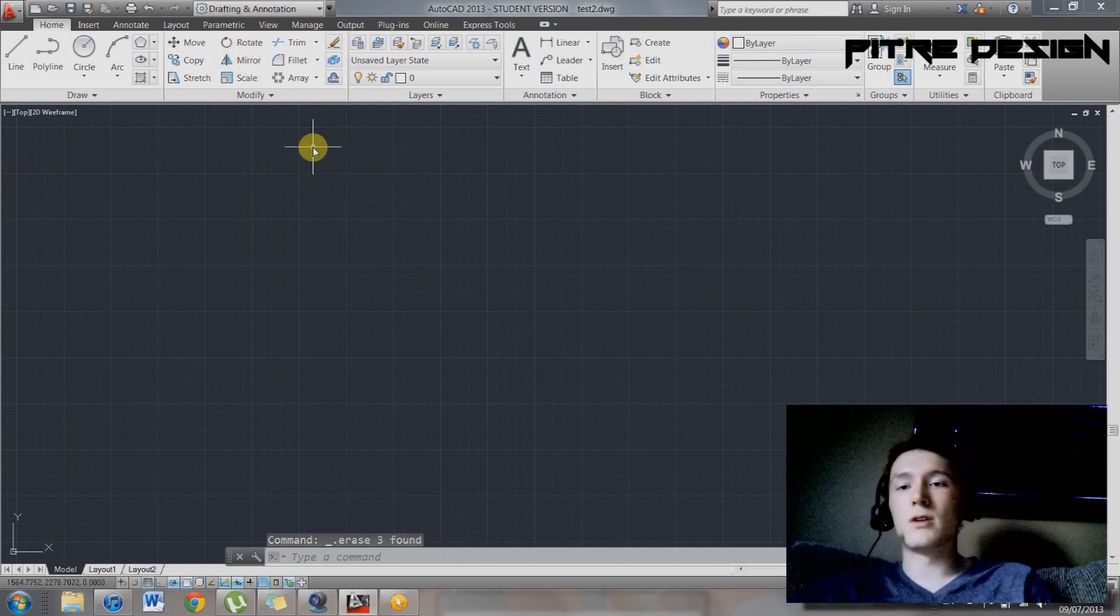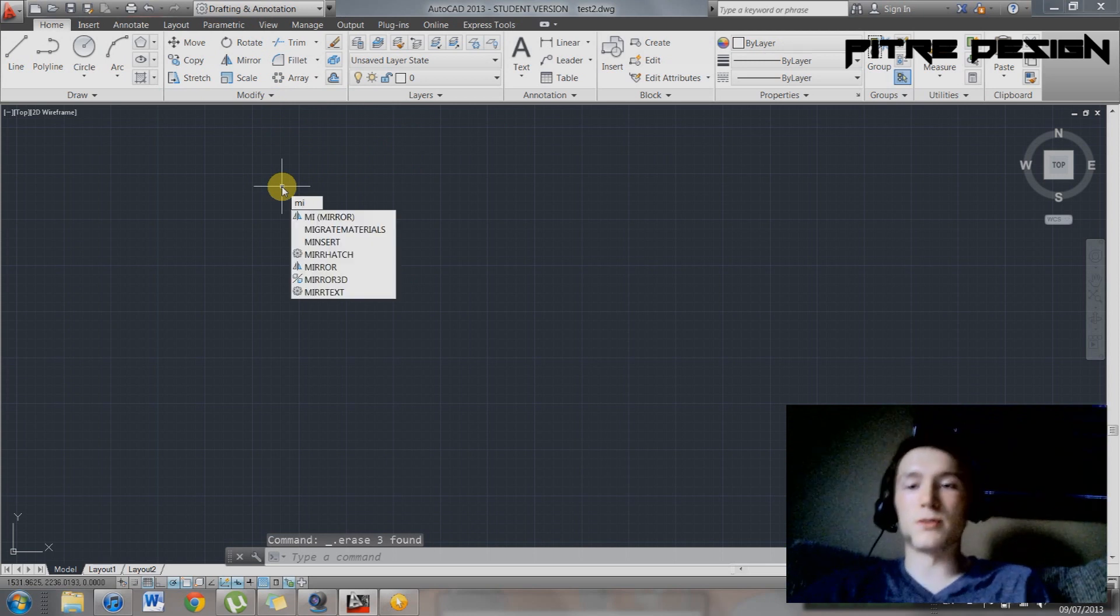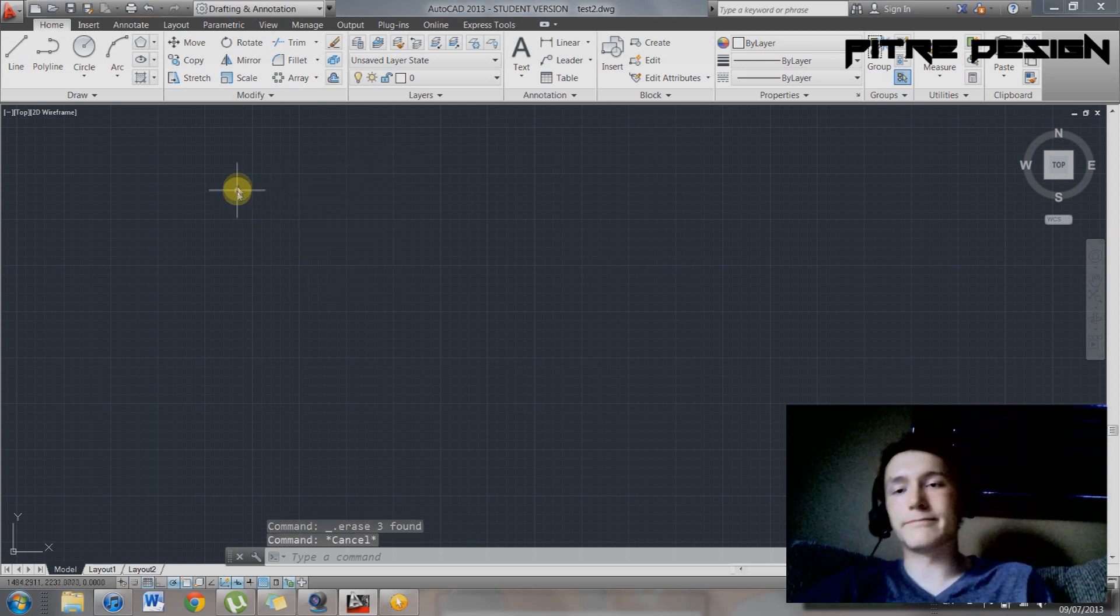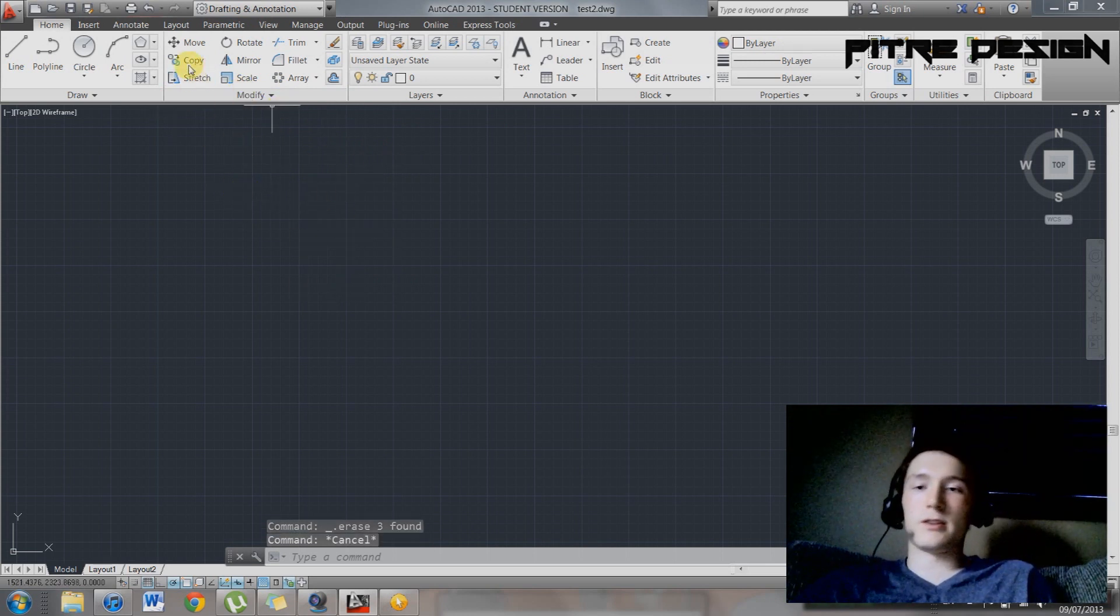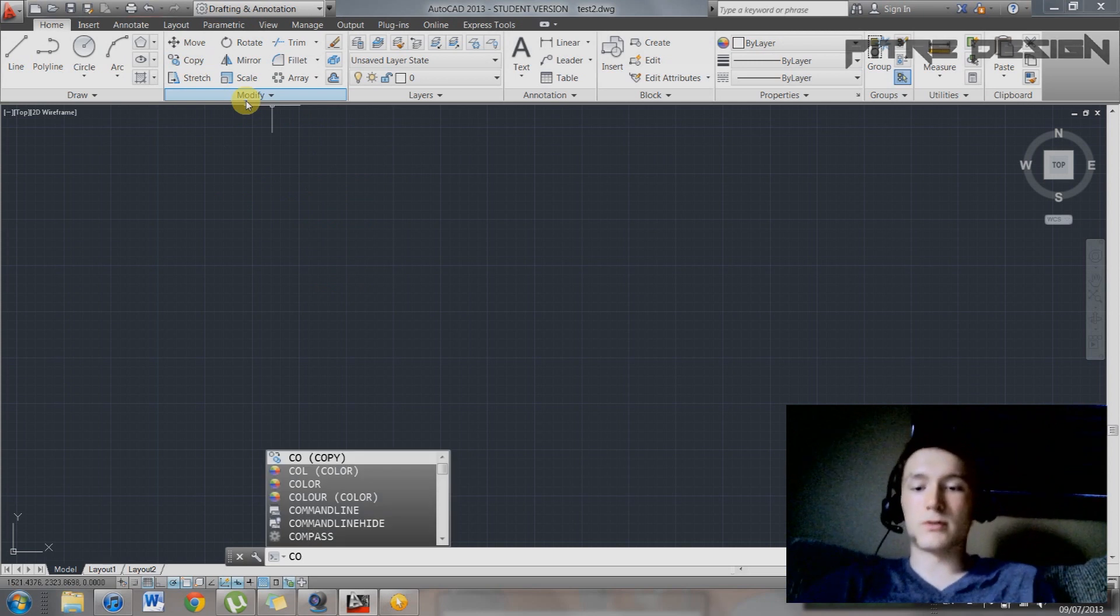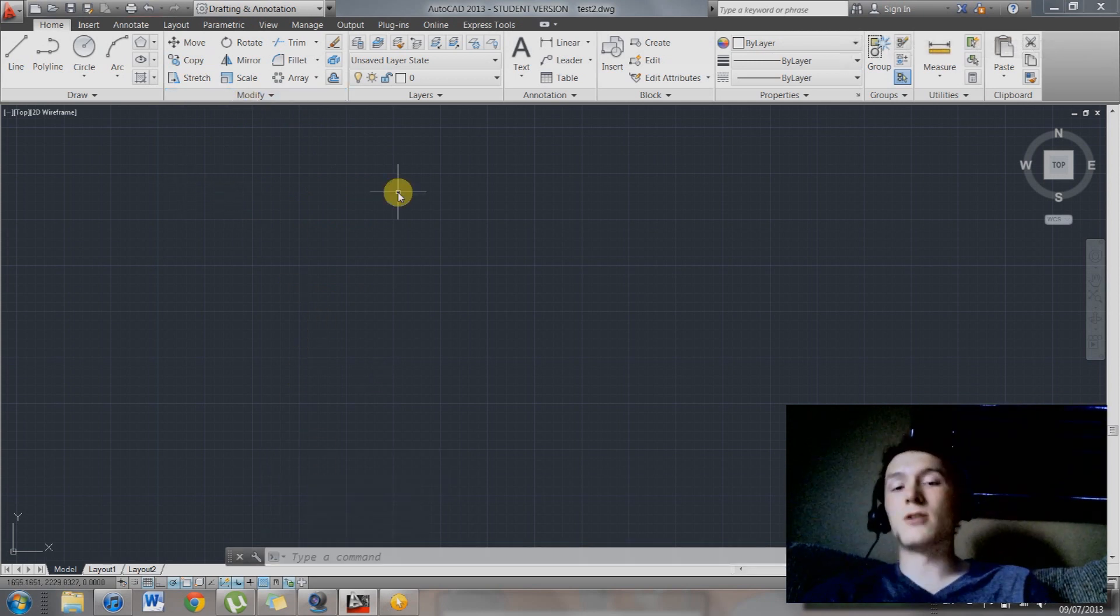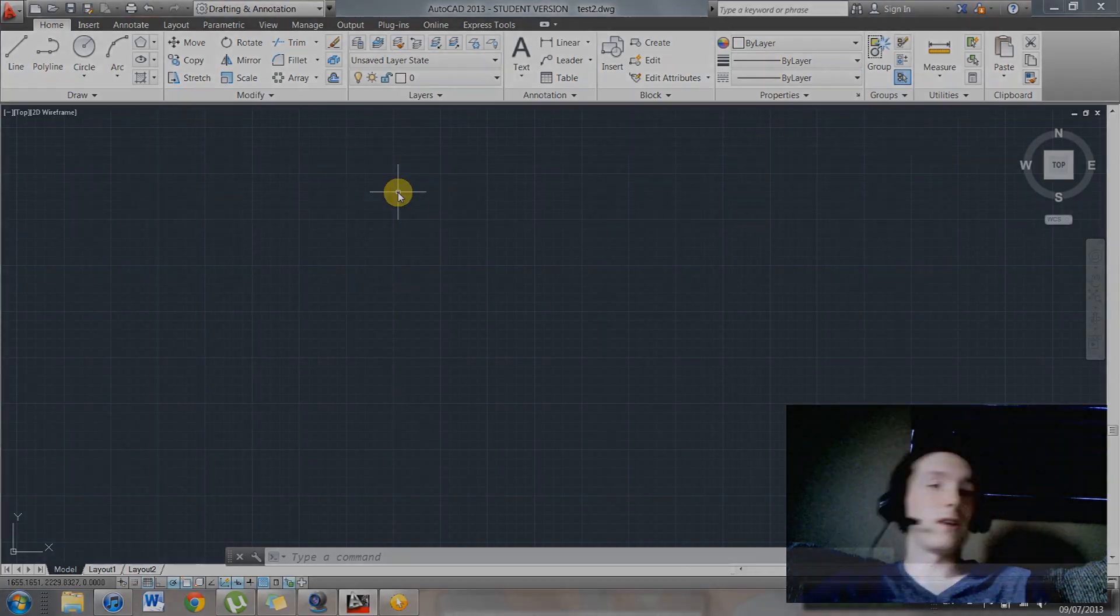As you know, mirror. Just type in MI. It's going to give you your mirror option. There we go. Then you have your stretch copy. Copy CO. It's really useful. Copy, yeah. Anyway, so those are just a few tips and tricks for AutoCAD. Thanks for watching.